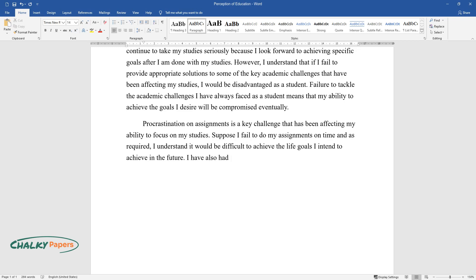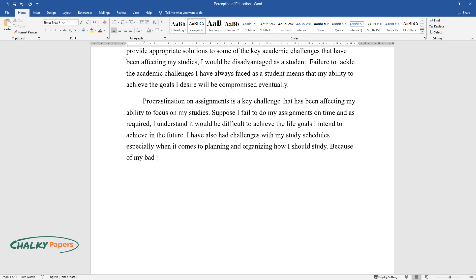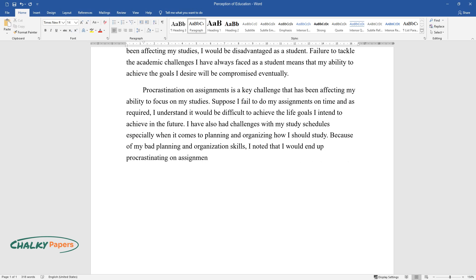I have also had challenges with my study schedules, especially when it comes to planning and organizing how I should study. Because of my bad planning and organization skills, I noted that I would end up procrastinating on assignments.